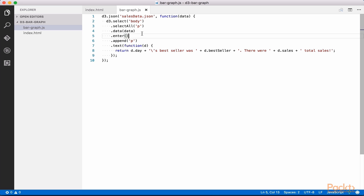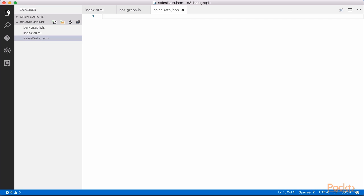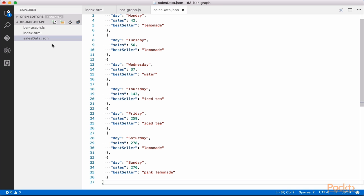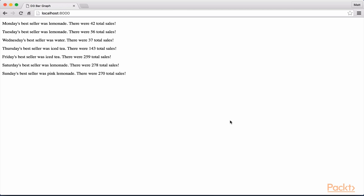We now simply need to create the SalesData.json file. Create a new file called SalesData.json and paste the following JSON array in. This again is available in the course resources. After saving this file, refresh your browser, and you should see the same list of paragraphs, but we are now pulling data from a separate JSON file.